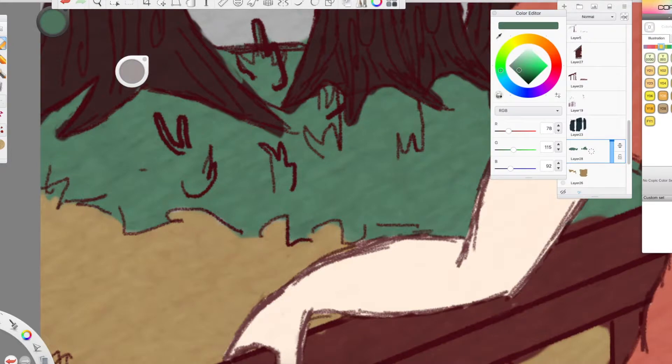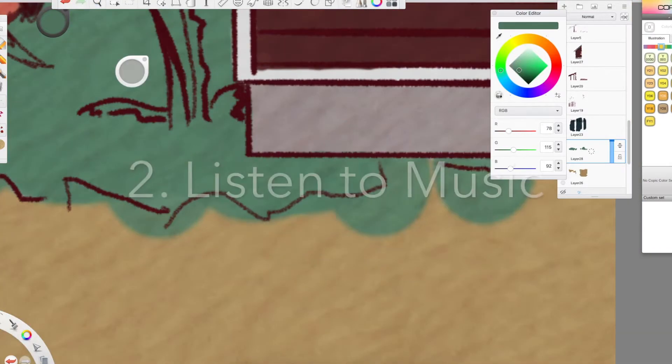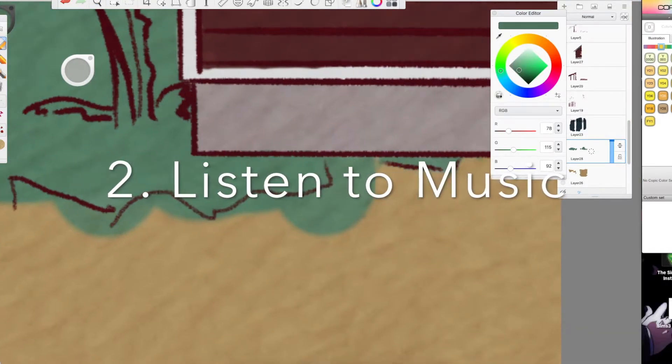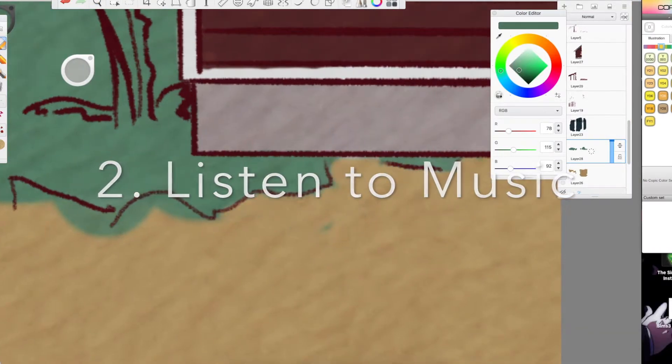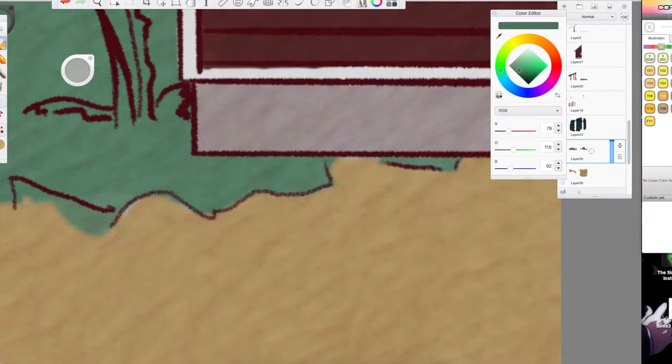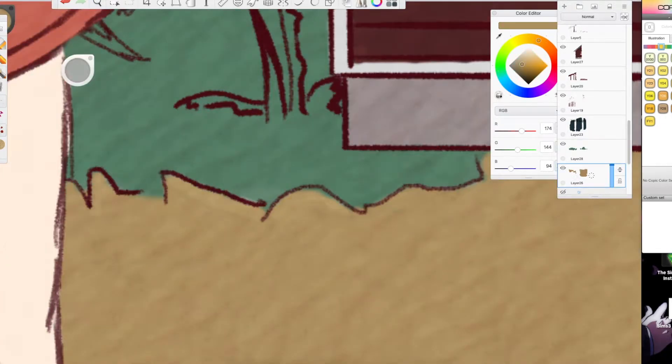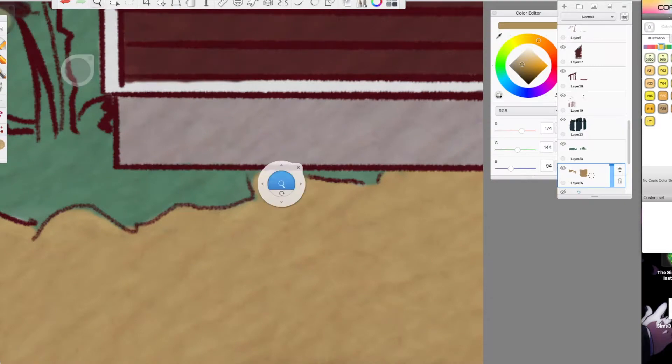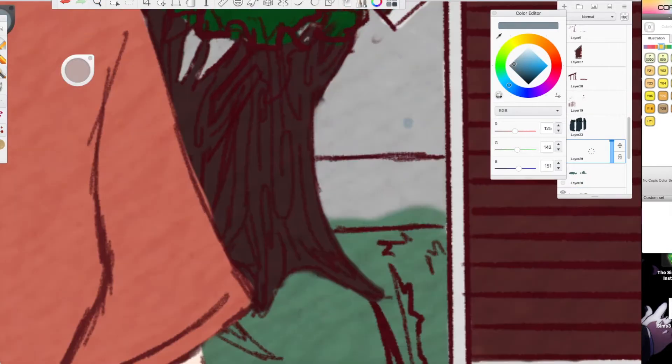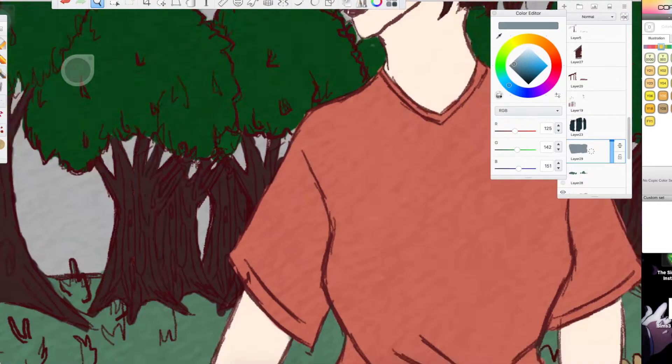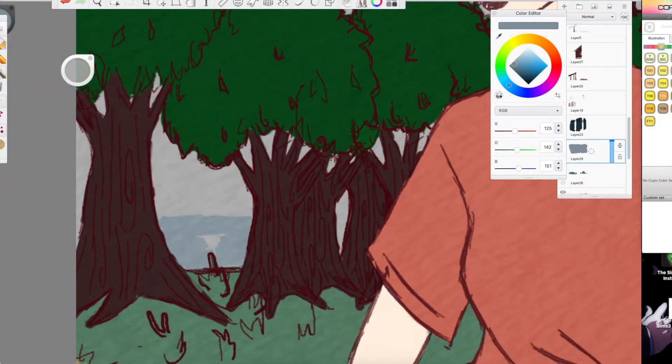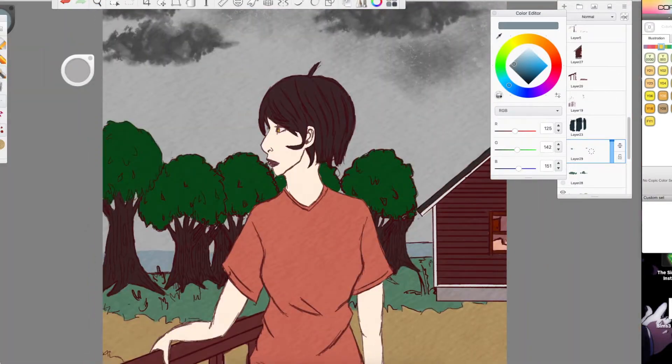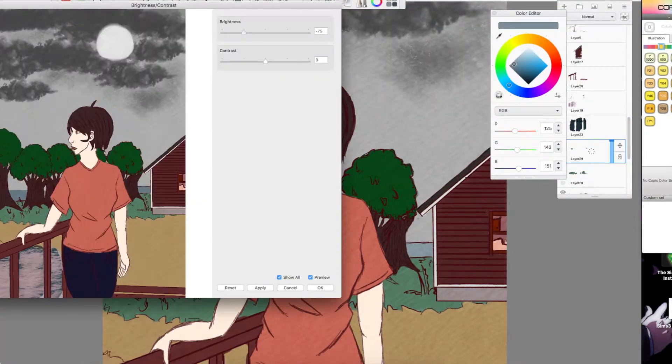My second tip is to listen to music. Music is a great inspiration for a lot of things. When I listen to music, sometimes I can't help but see things in my mind. It helps me visualize what they're singing about, and I just think of a lot of different things.